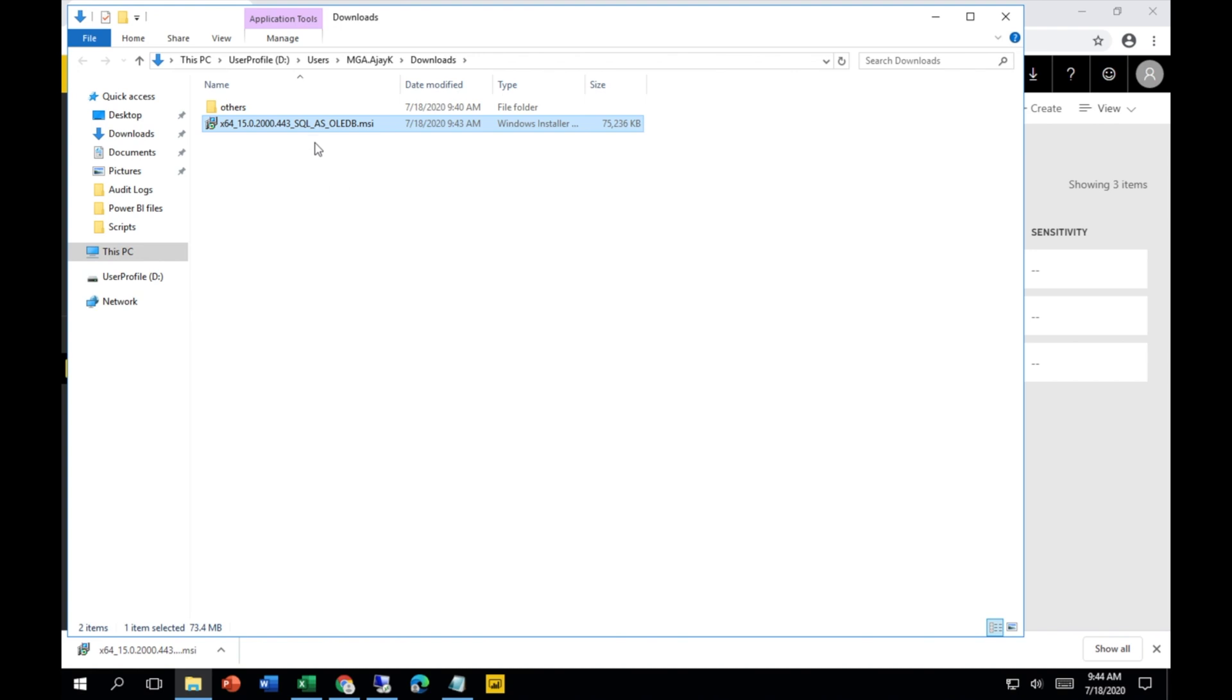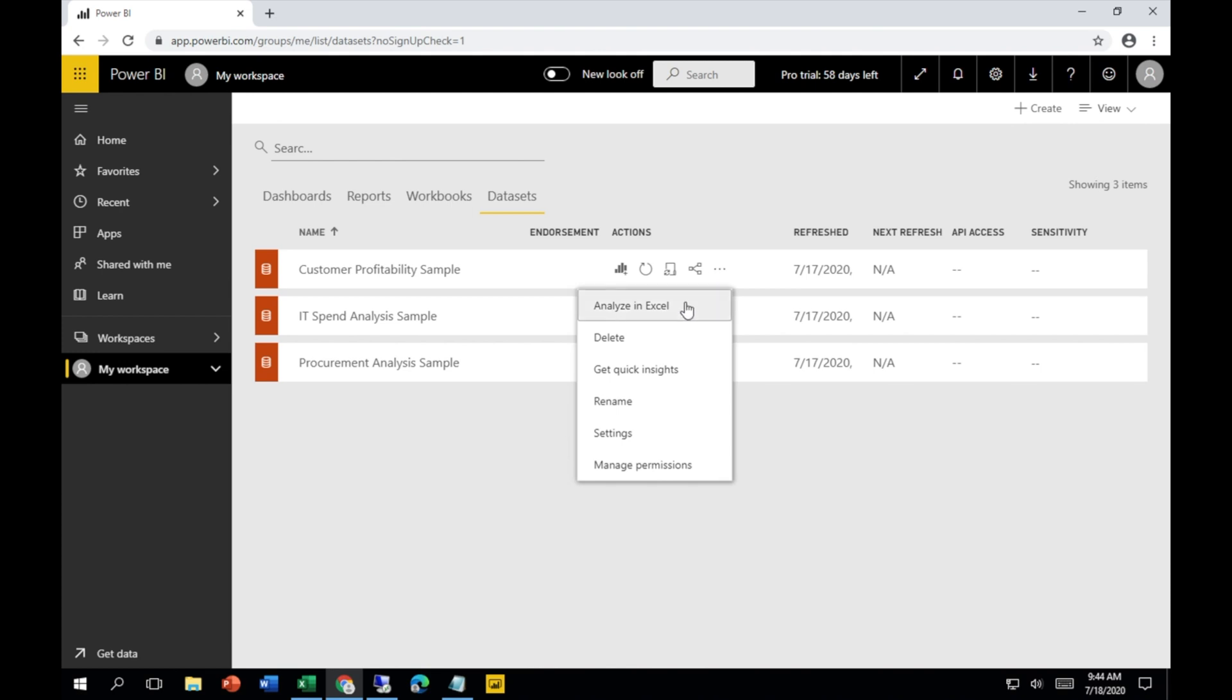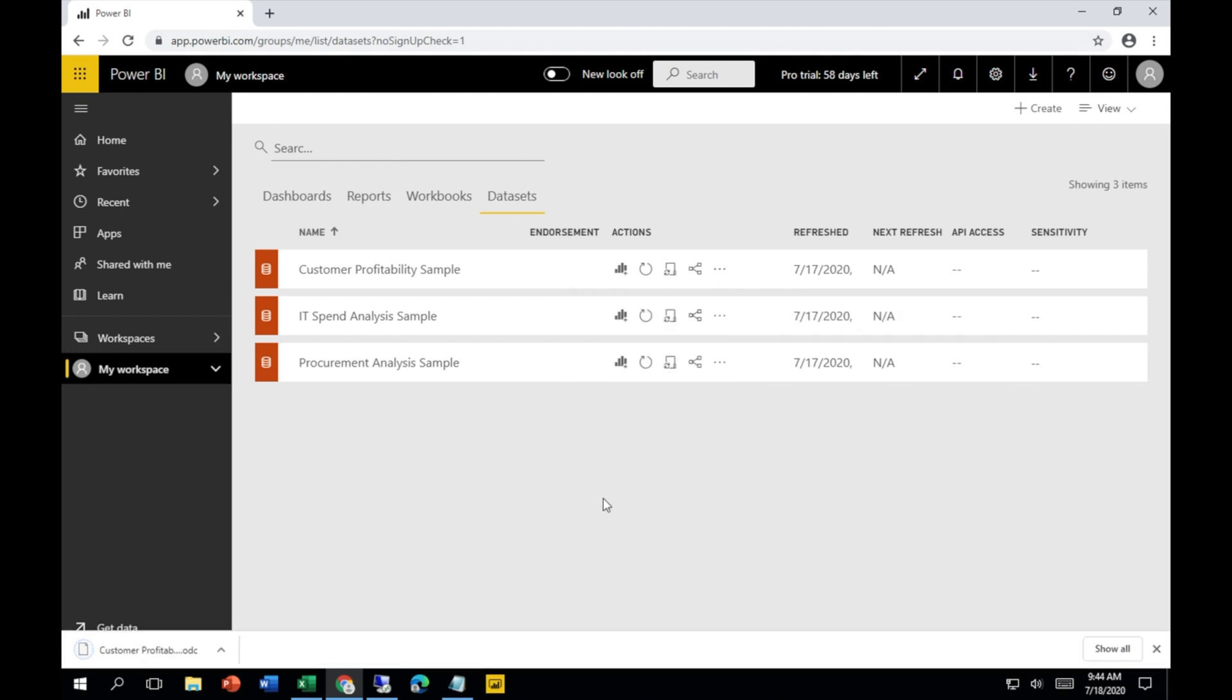Now you have to go back again to your datasets which you want to analyze in your Excel file. Just click on Analyze in Excel.